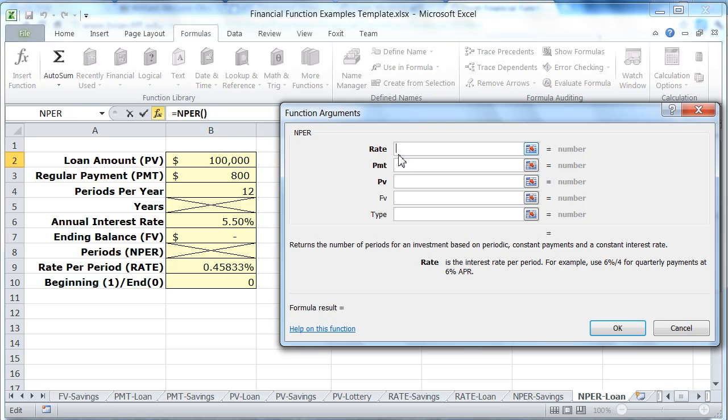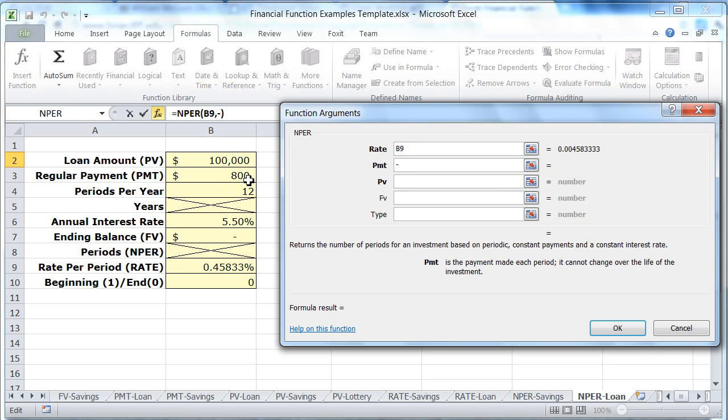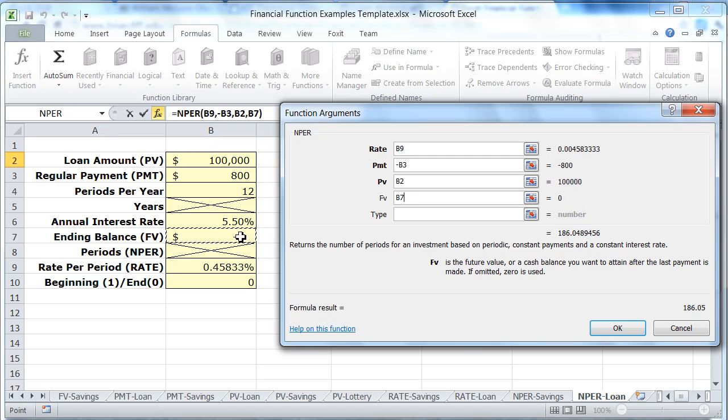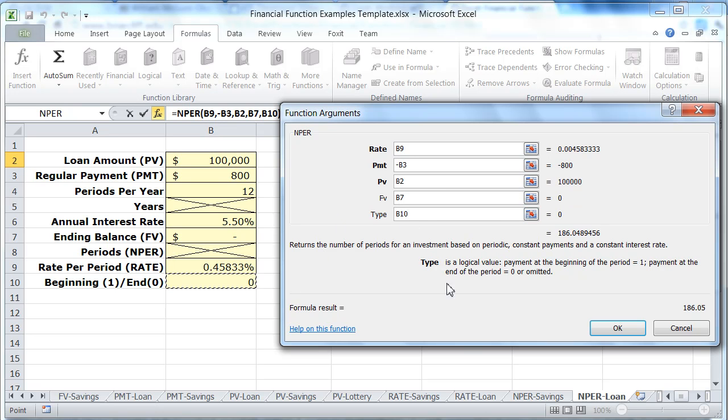And our rate is going to be the rate per period. The payment is always negative, so it's going to be $800. The present value on a loan is always positive, so that's $100,000. The future value is our zero. And the type is going to be zero.